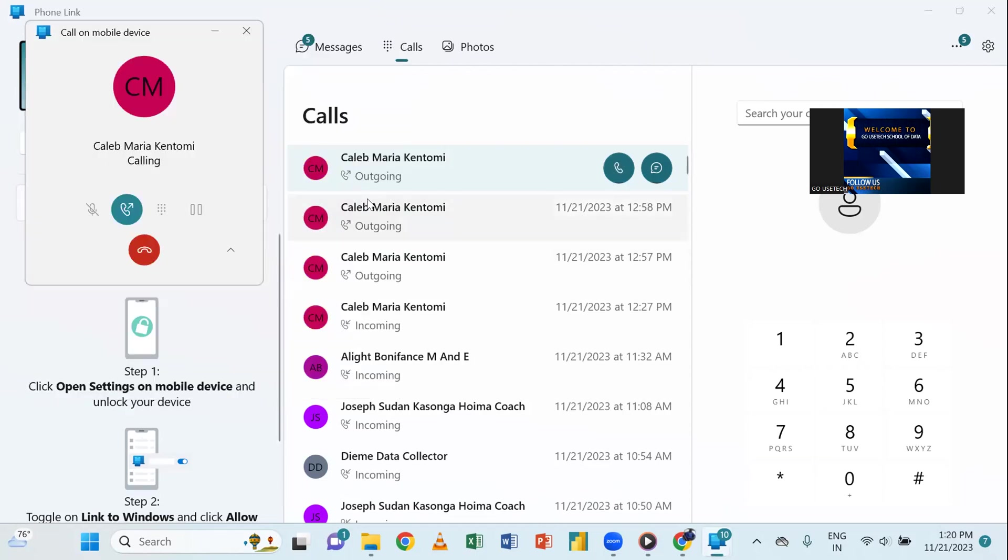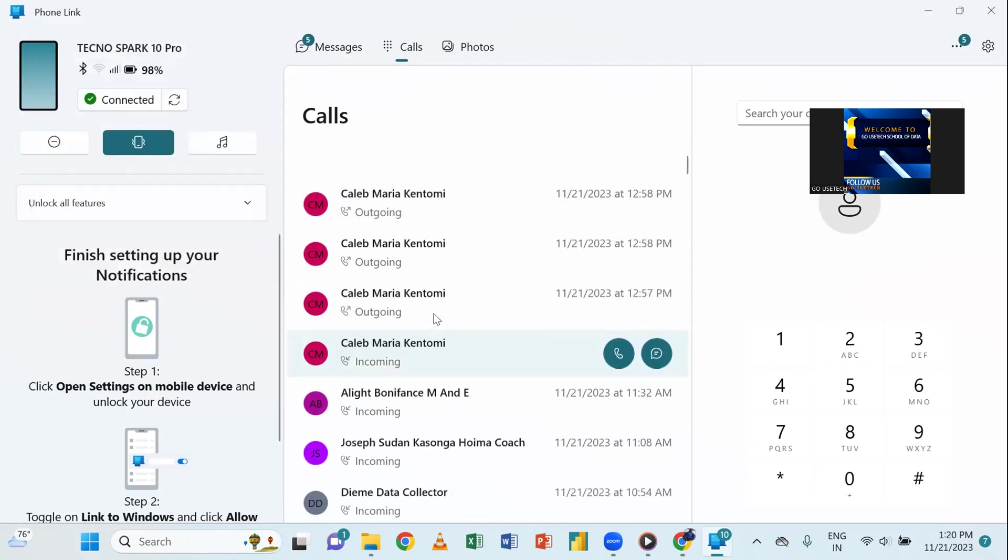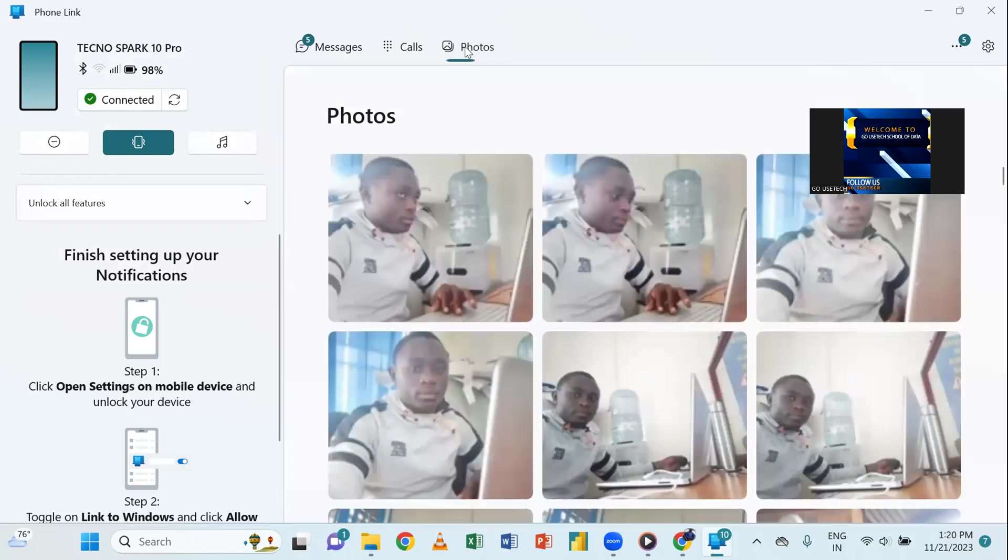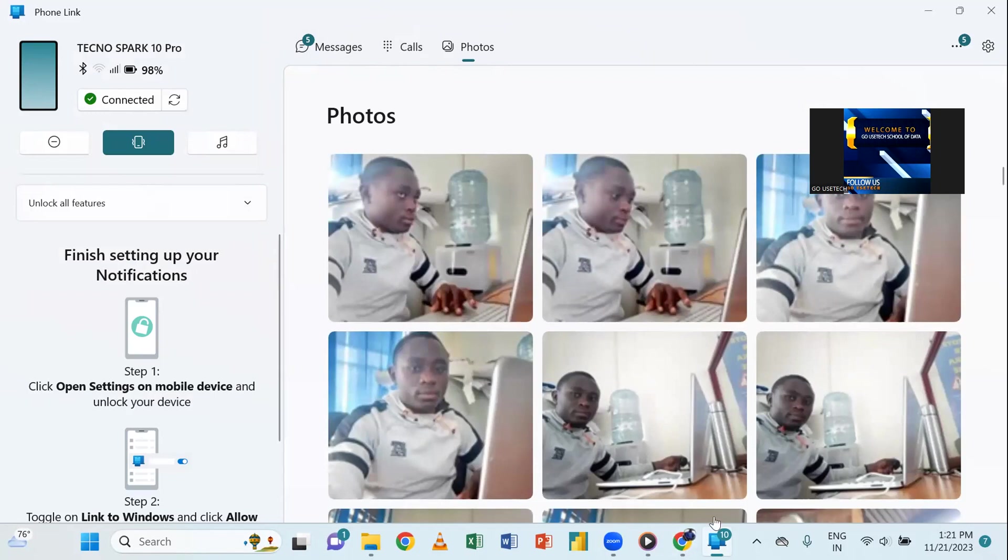So, when you're there, you'll just be able to make calls. Don't struggle moving with your laptop. You can have access to your phones. I mean, photos, you can make calls, you can make messages. So, everything is possible here. So, guys, this is how best we can link our phone to the computer.